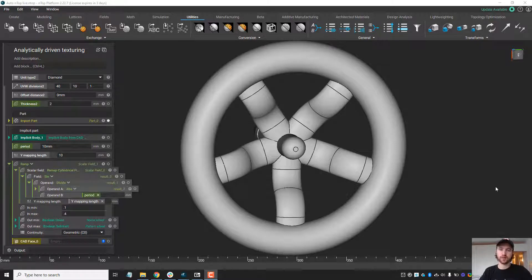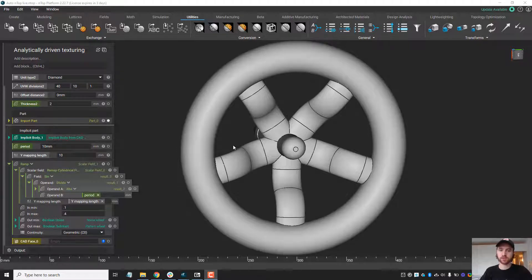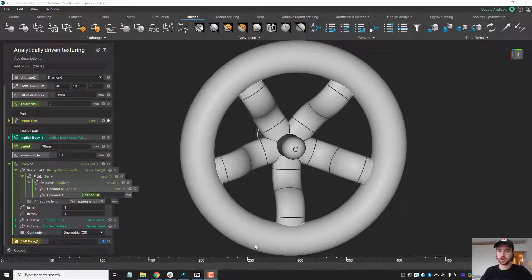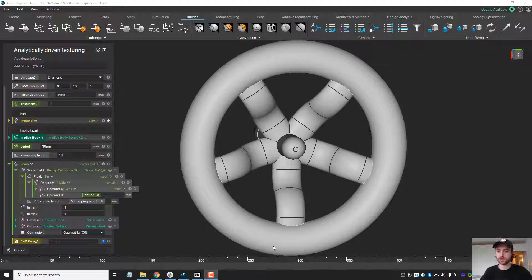Hey everyone, Chase here from Anthropology. Today I'm going to show a couple different methods for applying a texture to the steering wheel, but more importantly I'm going to demonstrate how we can analytically drive the mixing between textures.